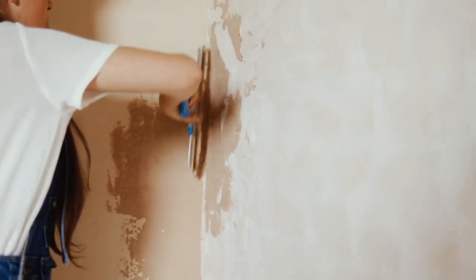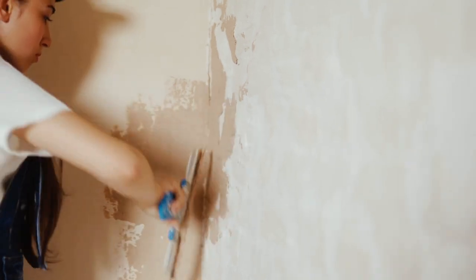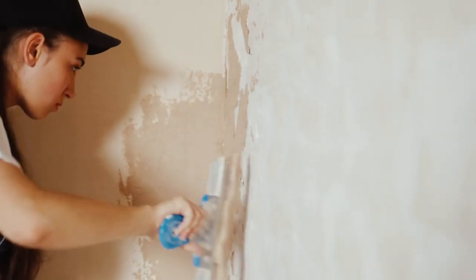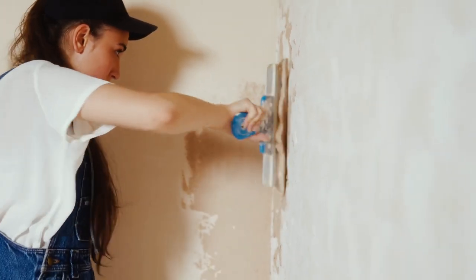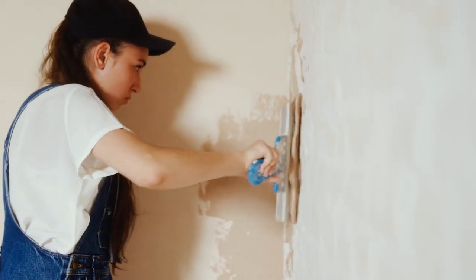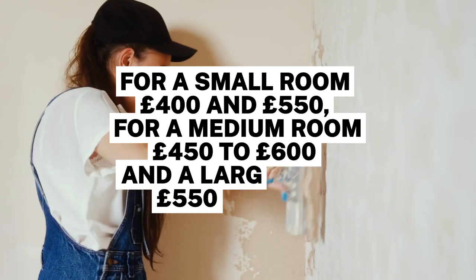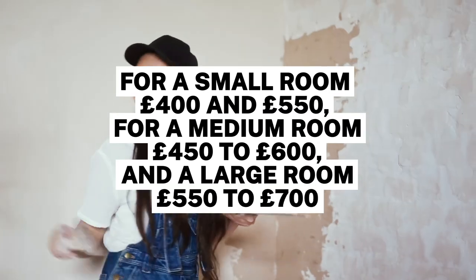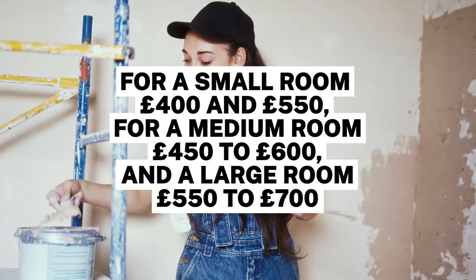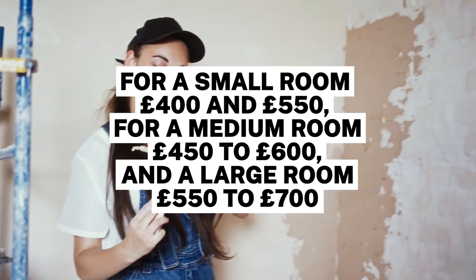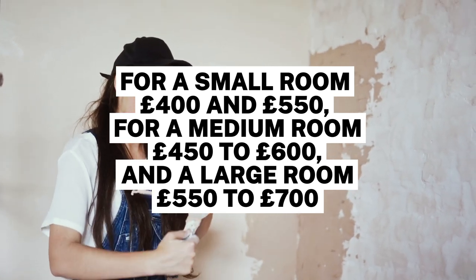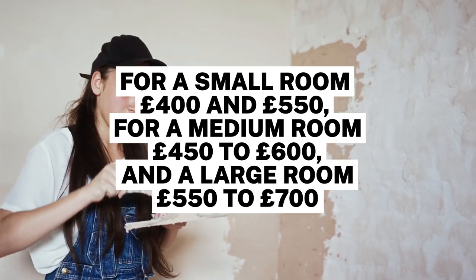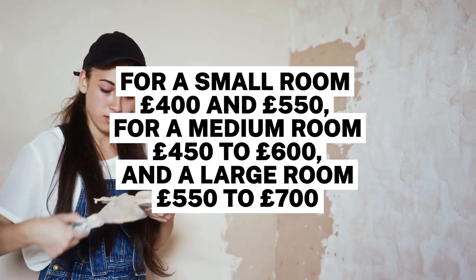To skim a small room, you can expect to pay between £400 and £550. For a medium room, this will shift to £450 to £600, and a large room will be around £550 to £700.